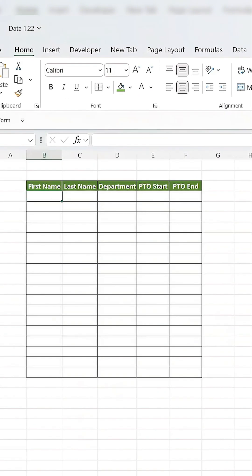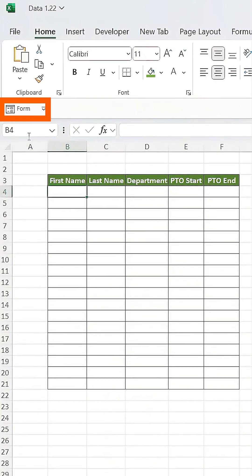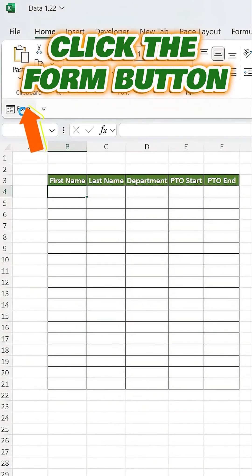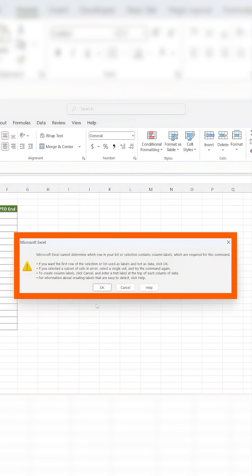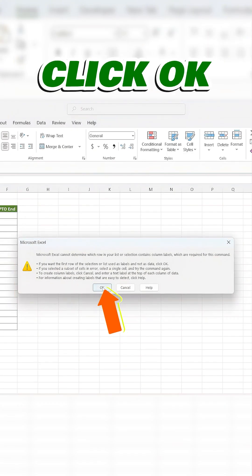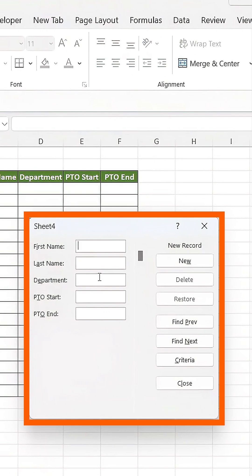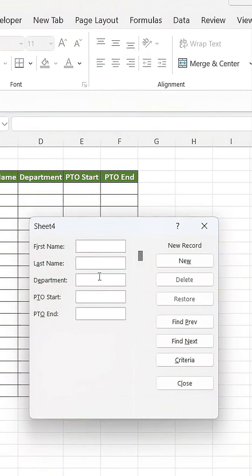Next, click the Form button. If Excel asks for column labels, just click OK. The Form window will appear, letting you input your data.